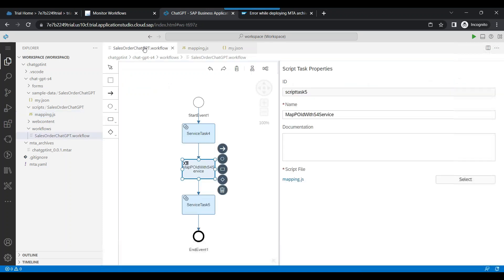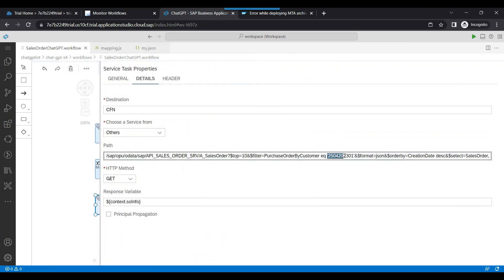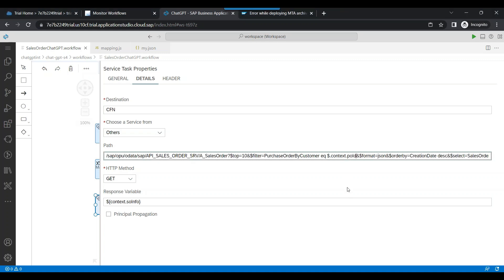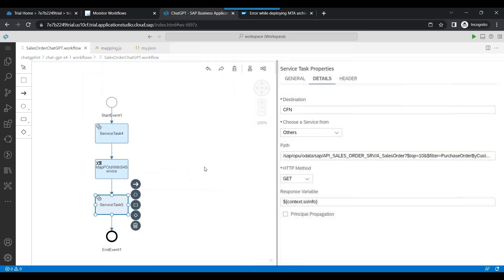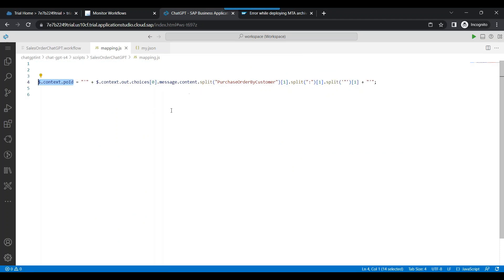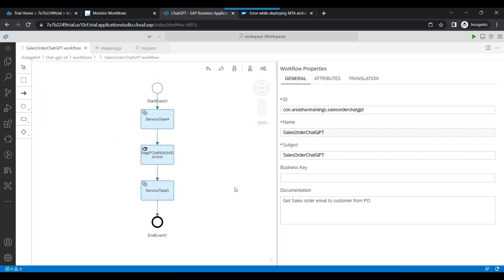The mapping is done, so we can now take this information and map it with our S4 HANA API call. Instead of hard-coding the purchase order ID, we go back and replace the hard-coded value with ${context.pid} — telling the system to take the purchase order ID at runtime from our context rather than a fixed value. The flow looks good and everything is ready.